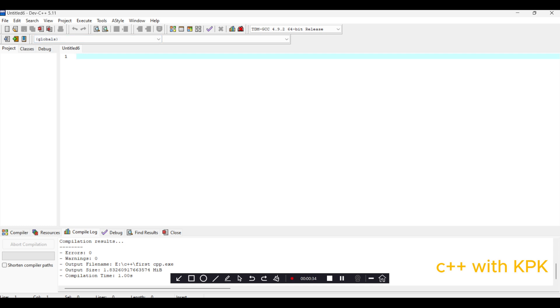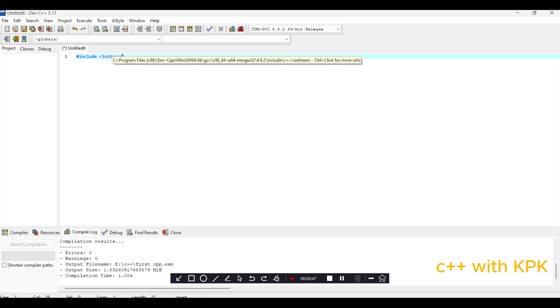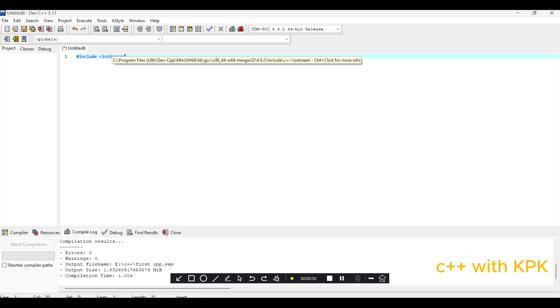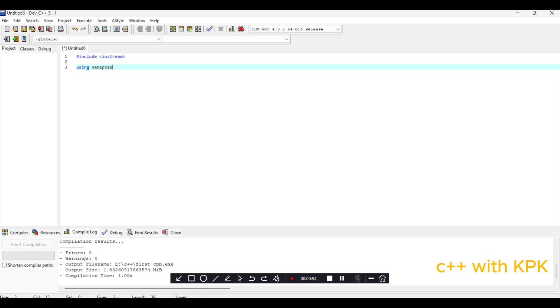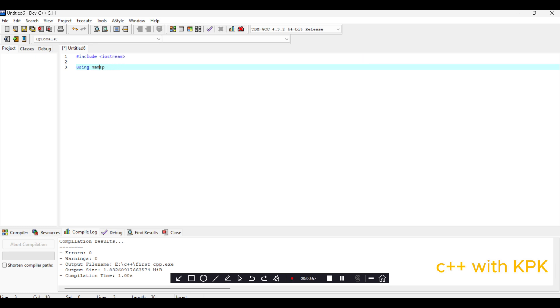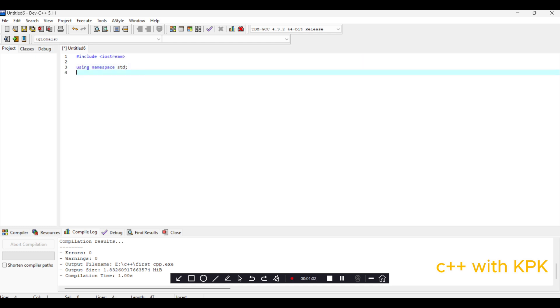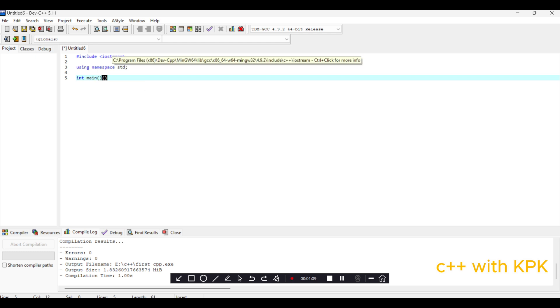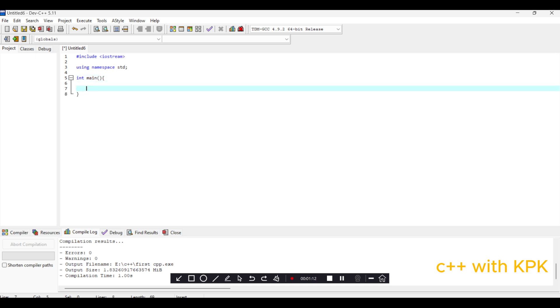So first we use the Preprocessor Directive Include to bring in the header file iostream, which has cin and cout and other functions. Then using namespace std. Then main, a function between brackets for arguments, and curly brackets here about return zero.